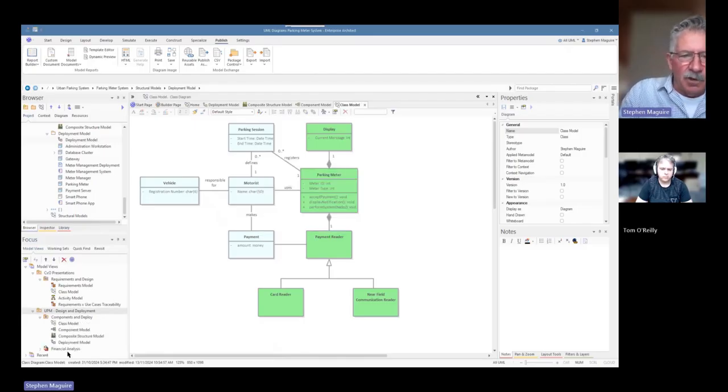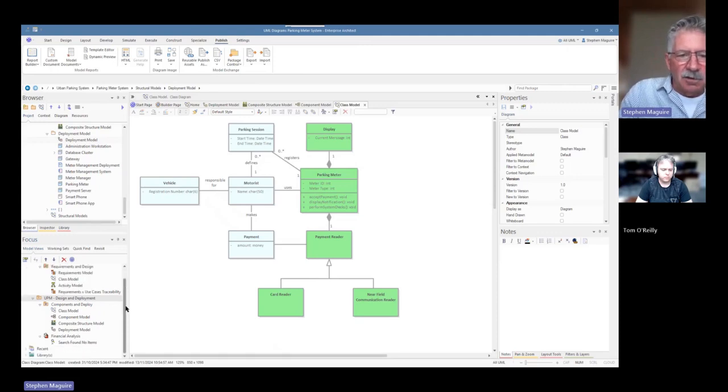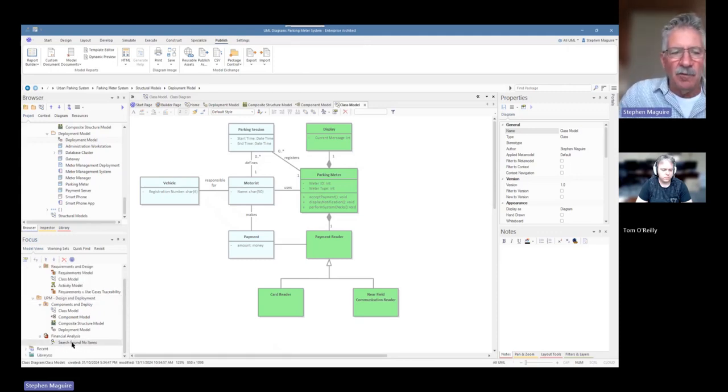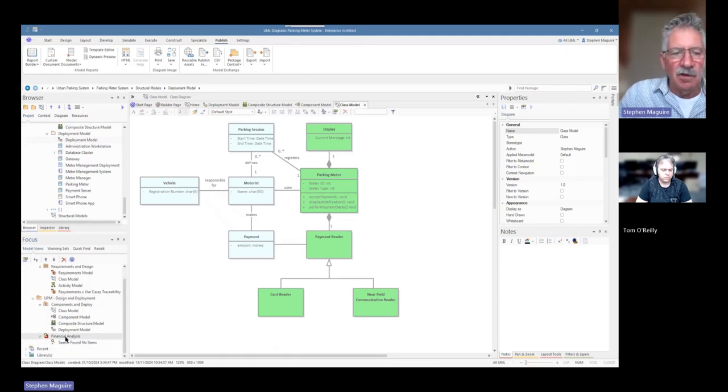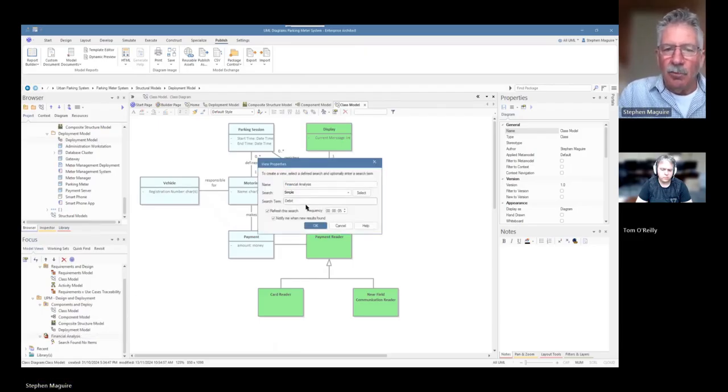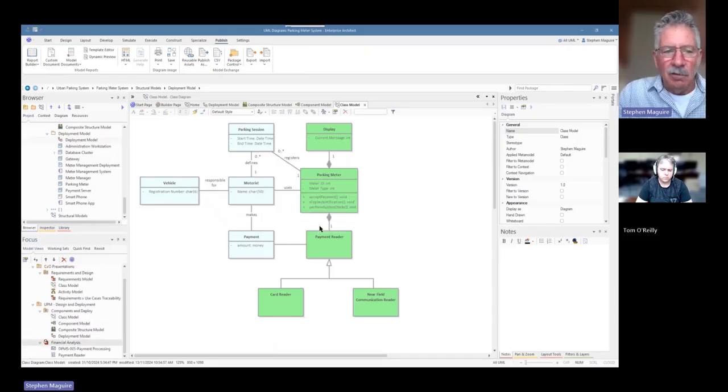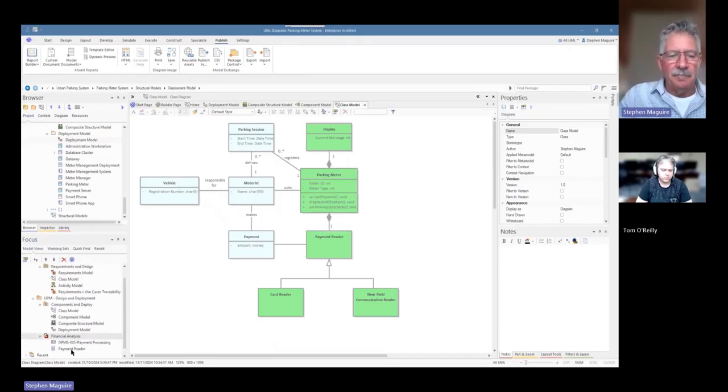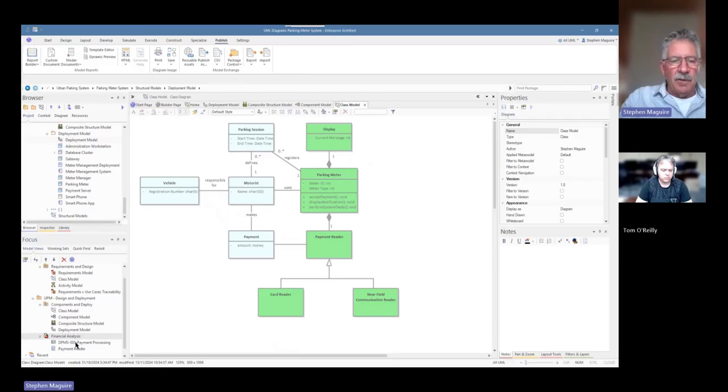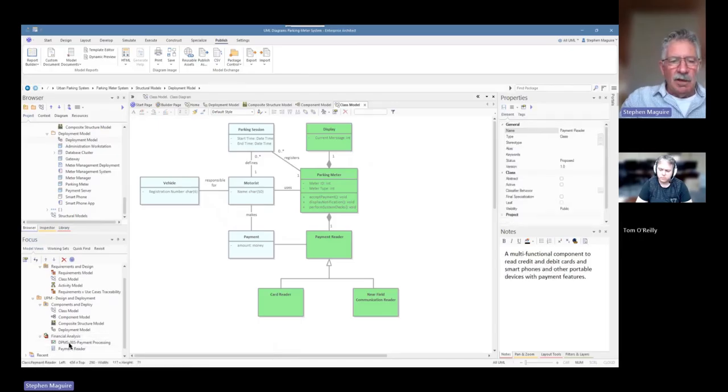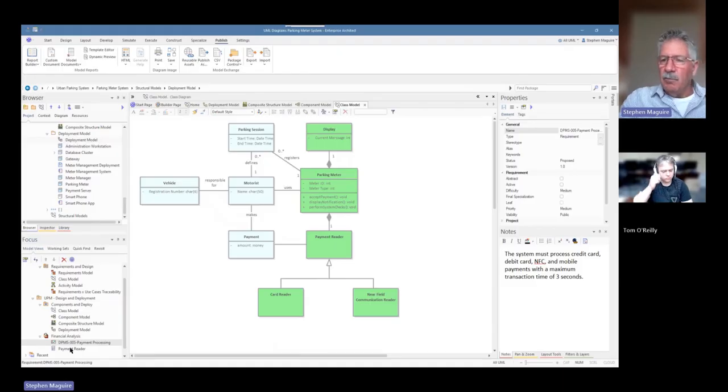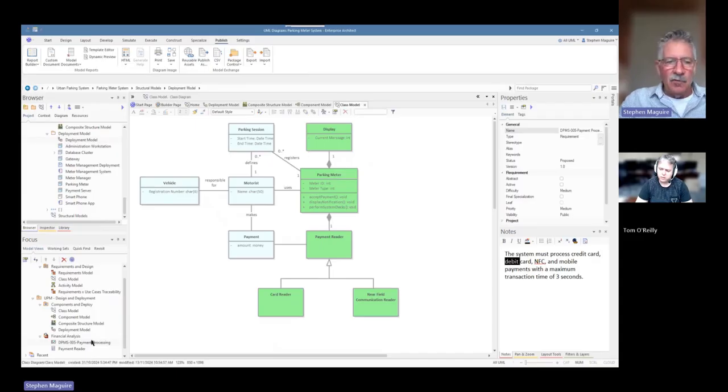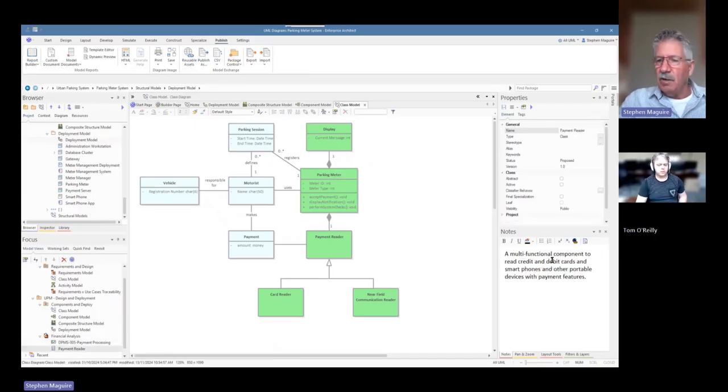And you'll notice now that we've got this search folder, no results. So we might need to change our thing there and we'll put in debit. I think it might have been something that we didn't have debits. We had debit. So now it's popped up to two elements, the payment reader and this payment processing. And both of those have got some mention of the card in the notes window there. So the payment reader there is talking about...